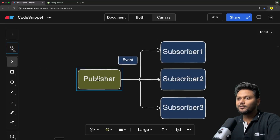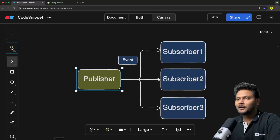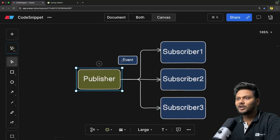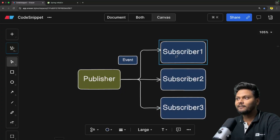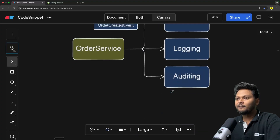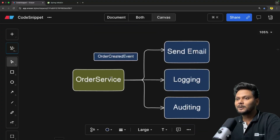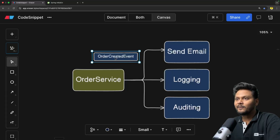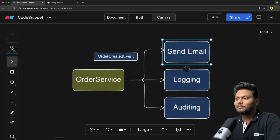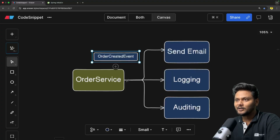If you remember from the last video, we saw this publisher-subscriber model where a publisher publishes an event and it has multiple subscribers. After that, we saw this example where we have an order service that fires an order created event, and we have multiple subscribers or listeners who consume this particular event.